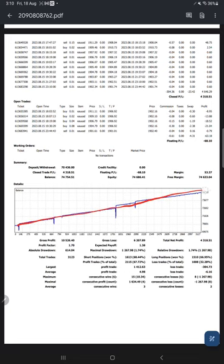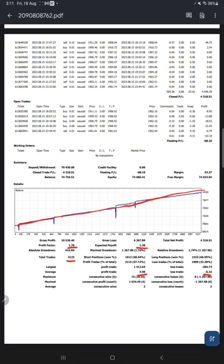And this is a chart, constantly growing. The profit factor is 1.70, total number of trades are 3,123, expected payoff is $1.38, average profit and loss is $4.98 and $6.16. So we will calculate the risk-reward ratio based on the average profit and loss.